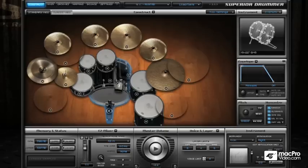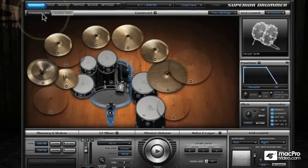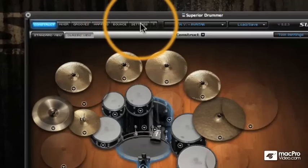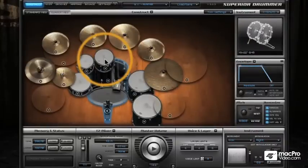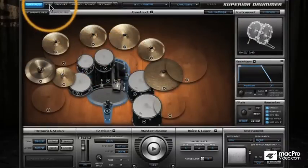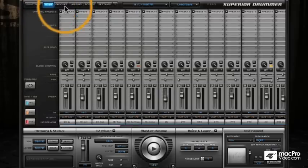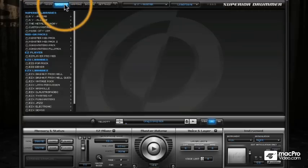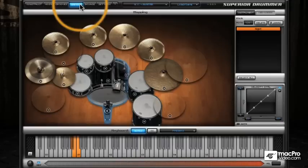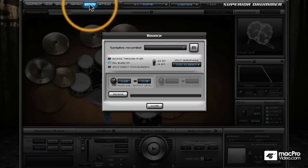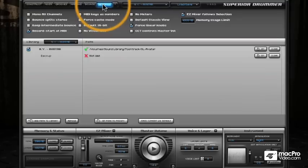Let's start by looking at the main toolbar in Superior Drummer. On the left-hand side we have the menu for navigating the various pages. I'm on the Construct window where I build and edit my kits, then there's the Mixer page for internal mixing, the Grooves page for accessing MIDI libraries, the Mapping page for mapping sounds to the keyboard, and the Bounce overlay for rendering drums to disc, plus a Settings or Preferences page.